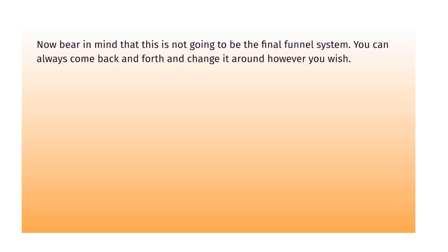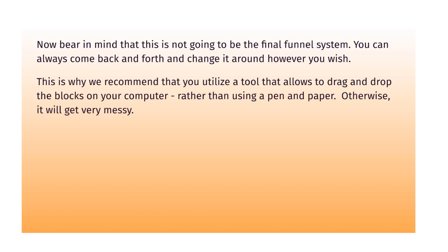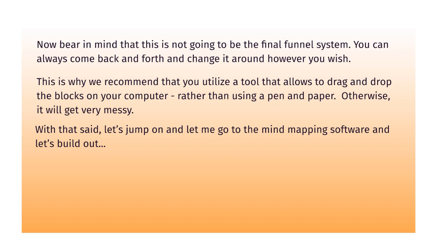Now bear in mind that this is not going to be the final funnel system. You can always go back and forth and change it however you wish. That's why we don't really recommend pen and paper. We recommend that you utilize a tool on your computer that allows you to drag and drop the blocks around. If you're dealing with pen and paper it's going to get really messy, you're going to have to redo it, and yeah it's cheaper, it's just going to be very chaotic. We want the easiest way for you.